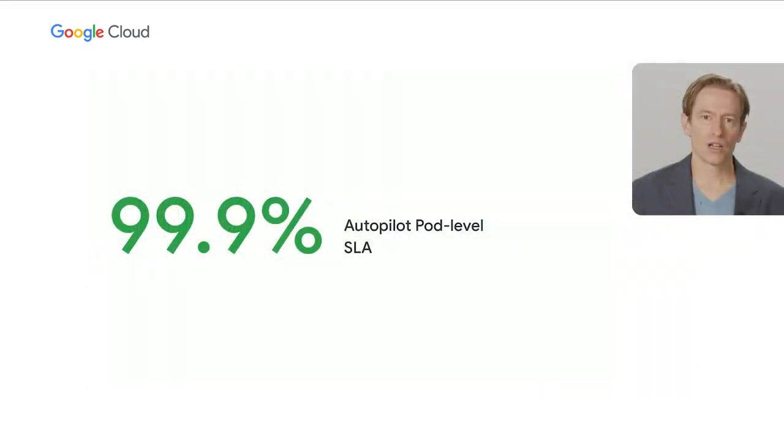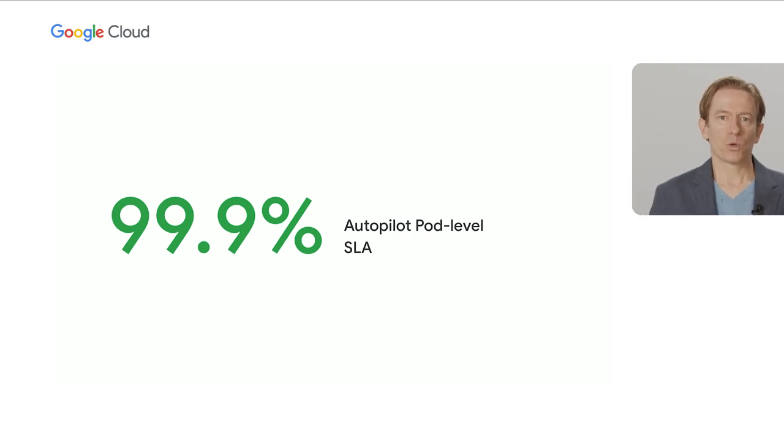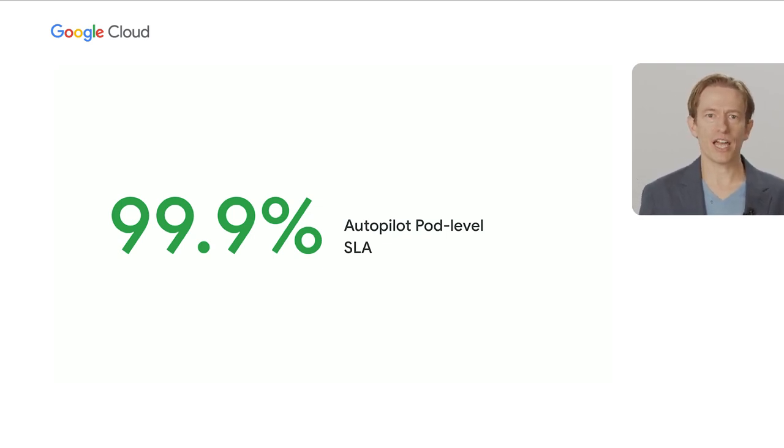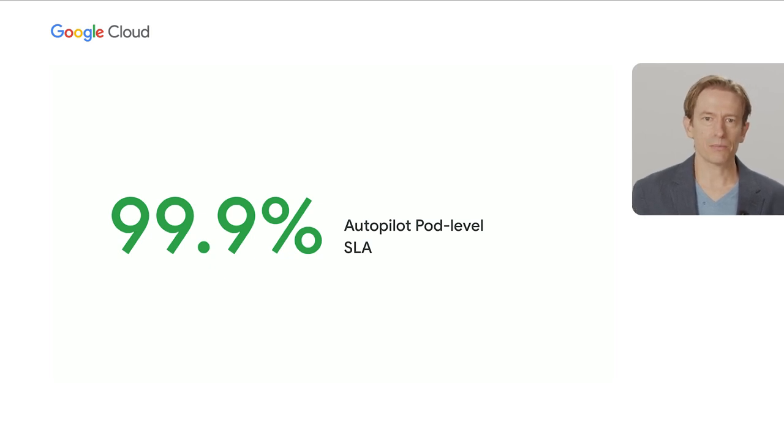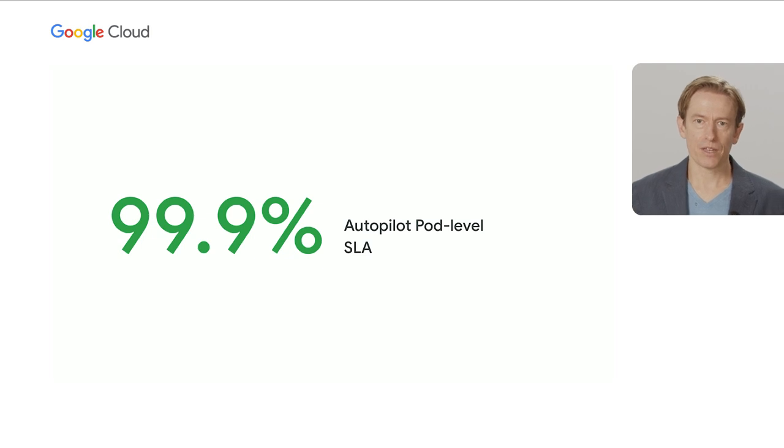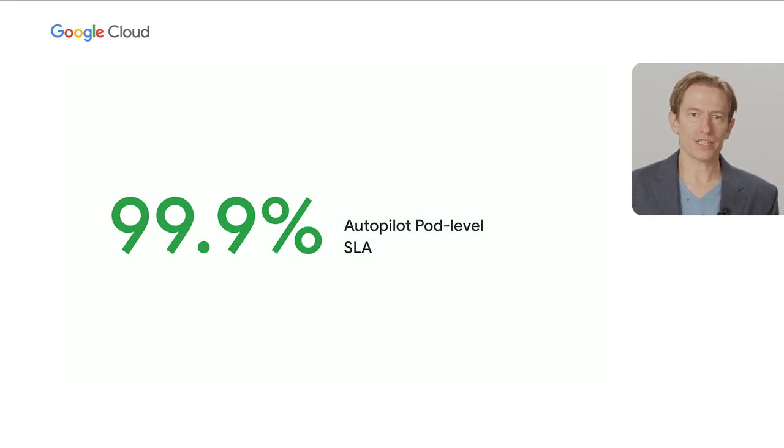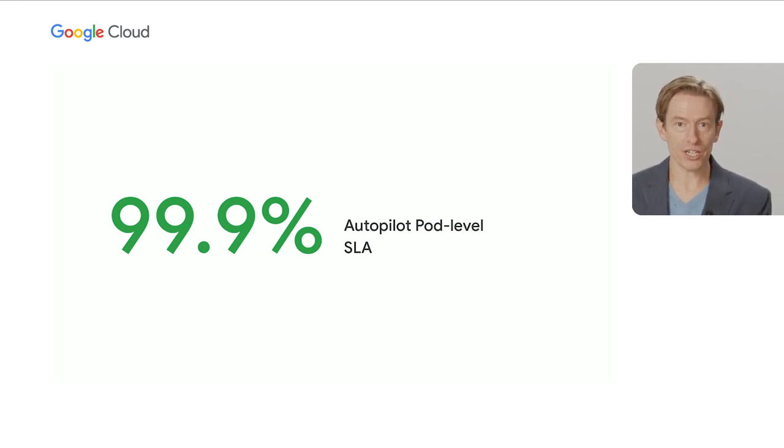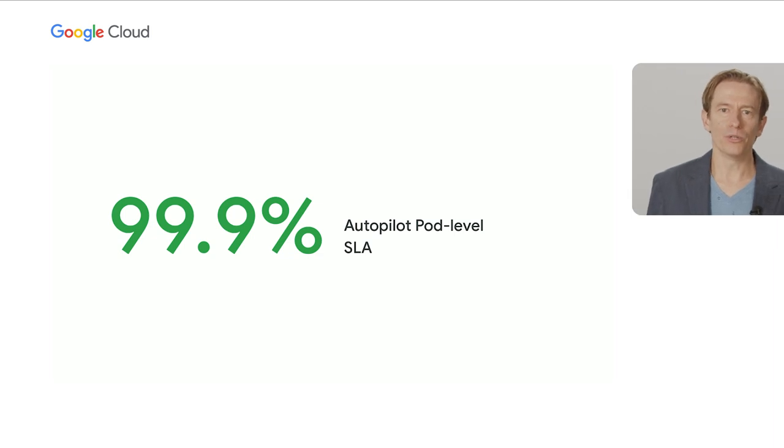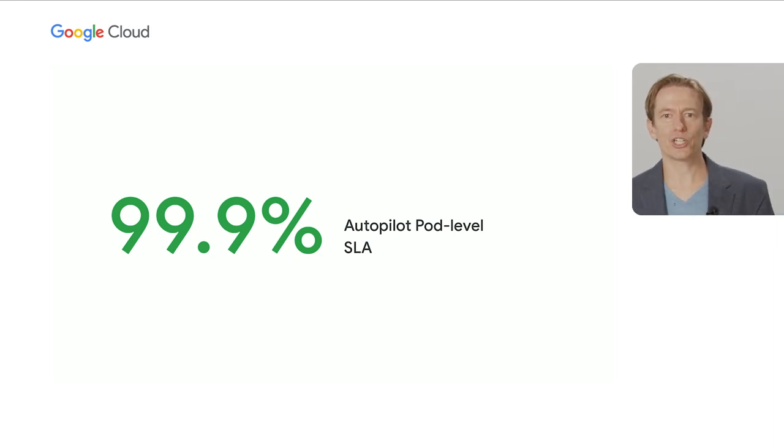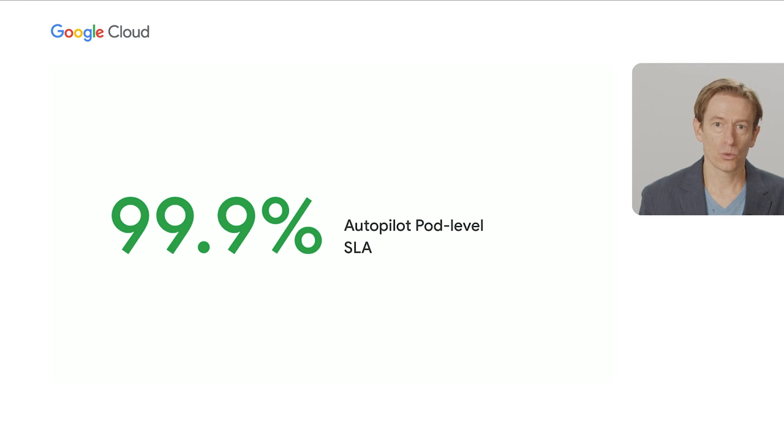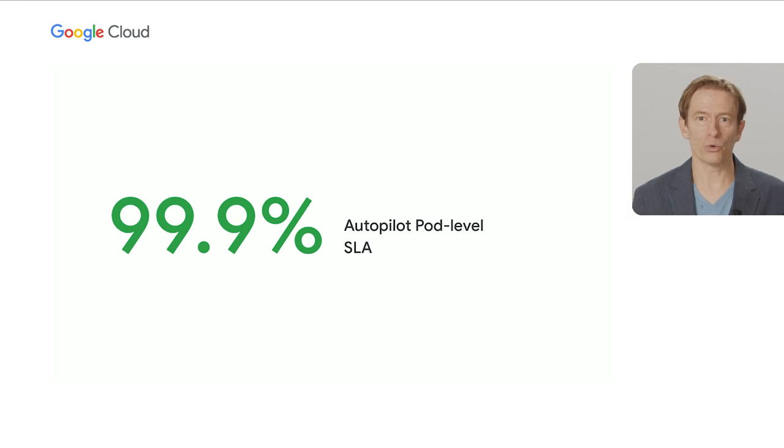This is a big deal. And so with this, we introduced a pod-level SLA for the first time on GKE. It's three nines. This means you now have a cluster that's easier to set up and easier to manage. So as a developer, you're more productive and in production, you spend less time on the minutiae of managing the thing and more time running your application, which is presumably what you're ultimately here to do.